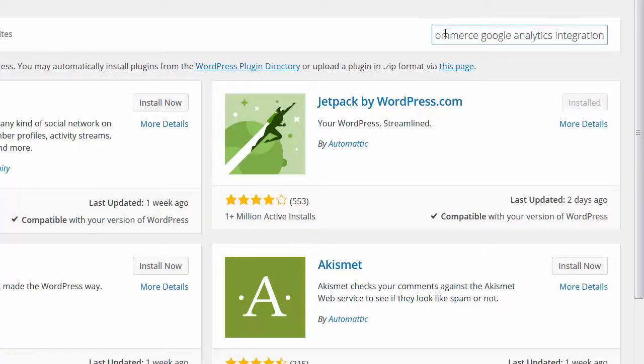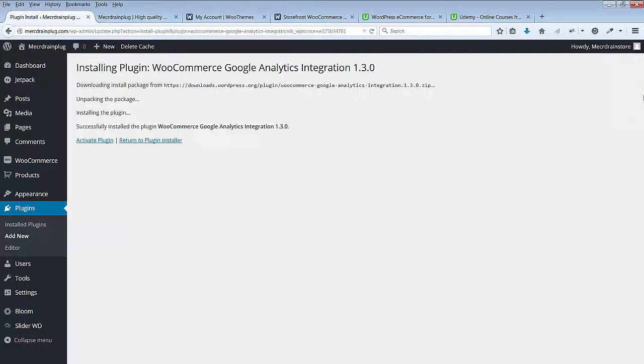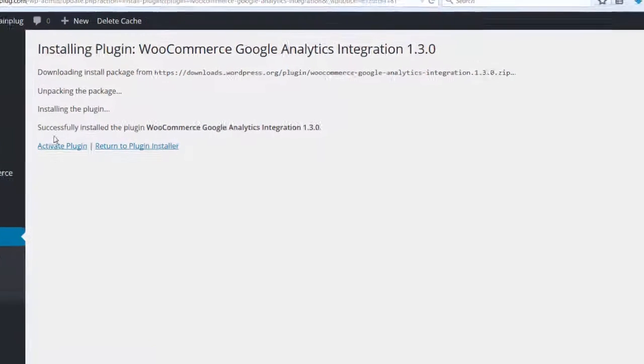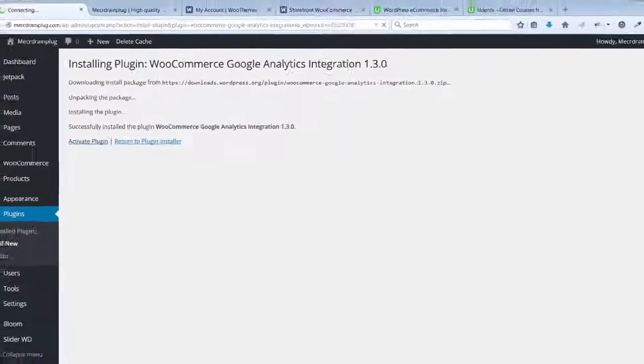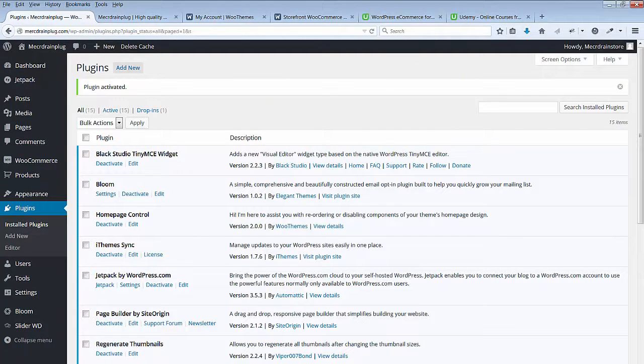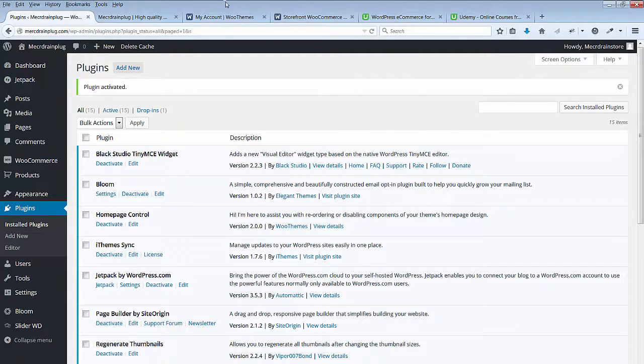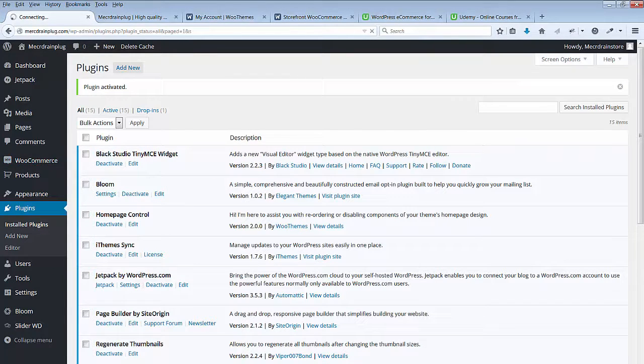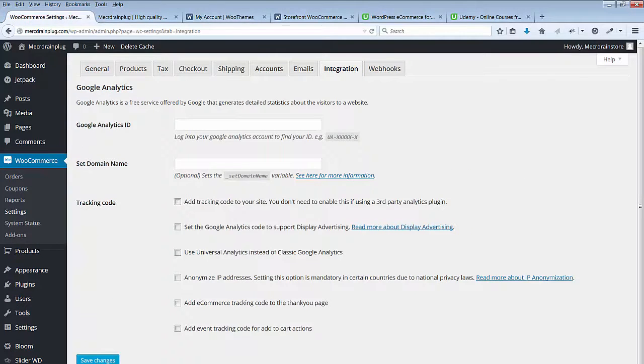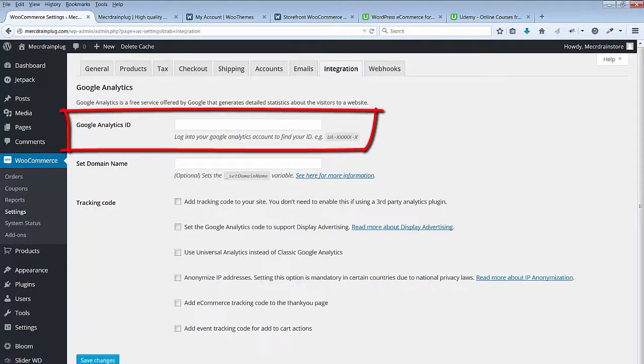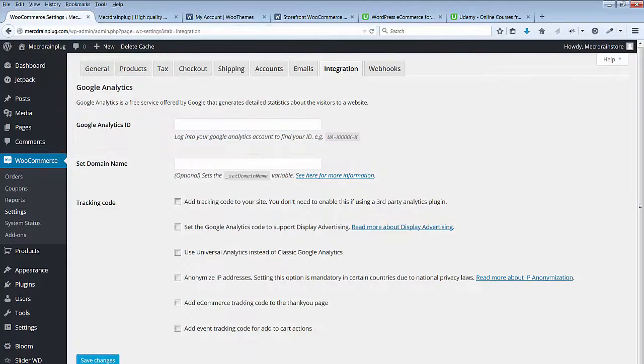Install now and activate the plugin. This plugin will add settings to the Integration tab found in WooCommerce settings. You'll add your Google Analytics ID in the box provided under the Integration tab. Now you need to go back to your Google Analytics account to find your ID.